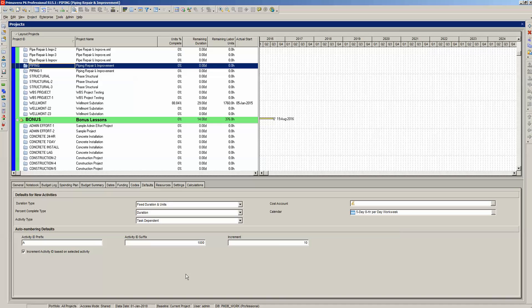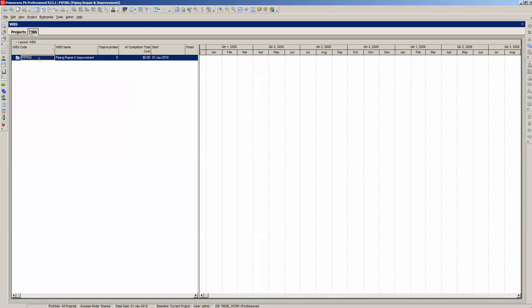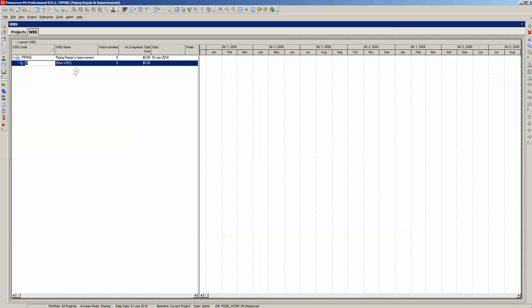We have here our piping project listed in the Enterprise Project Structure System in P6. We highlight our project and select Project WBS from the top drop-down menu. This opens up the WBS tab. Highlight the piping WBS code at the top and select Edit plus Add in the top drop-down menu. This creates a new WBS element that is a child of piping. Note that the WBS code is selected — do not change this WBS code because P6 automatically generates this value.